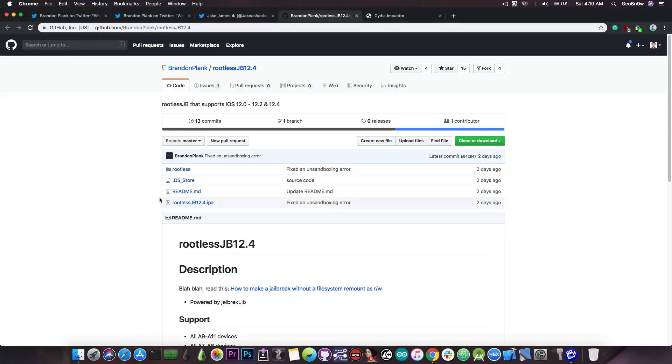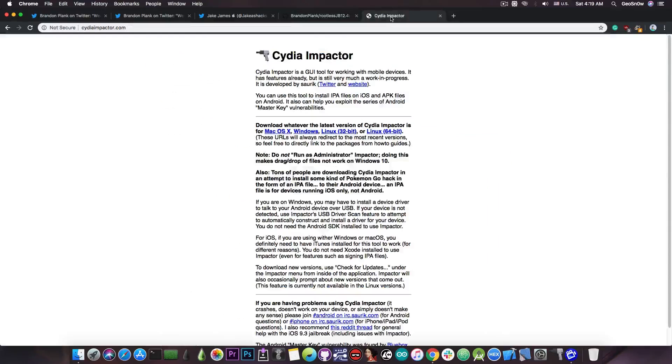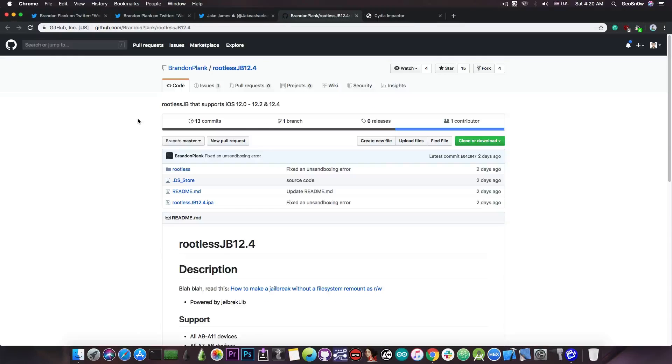Now the IPA file is available in here, instead of the releases tab, no idea why, but it's available in here, and you can sideload it with Cydia Impactor on both Windows and macOS, and you can definitely jailbreak with this.